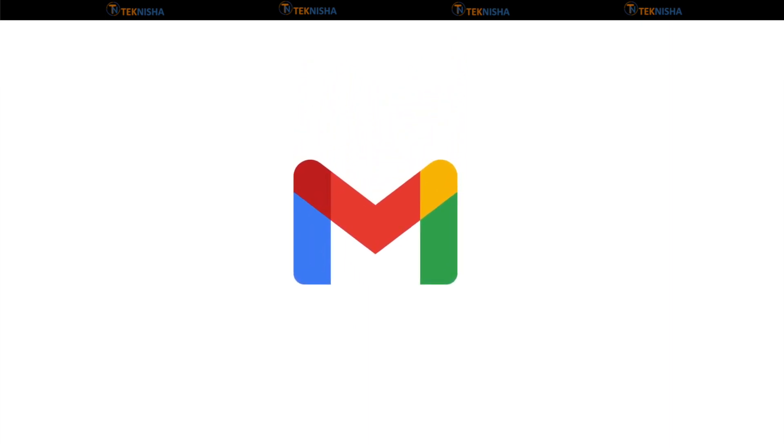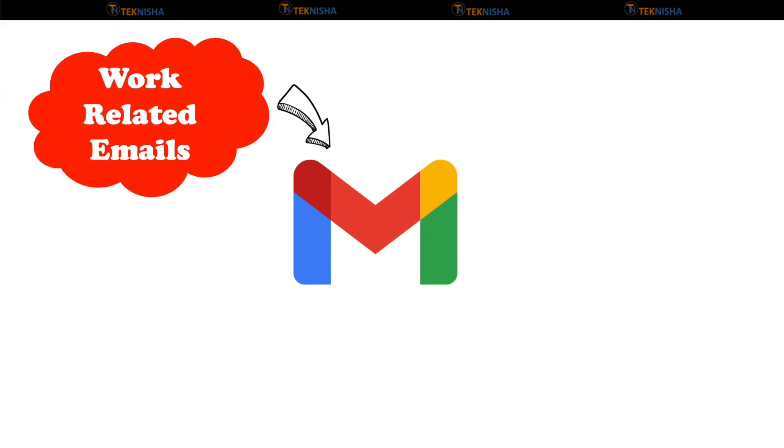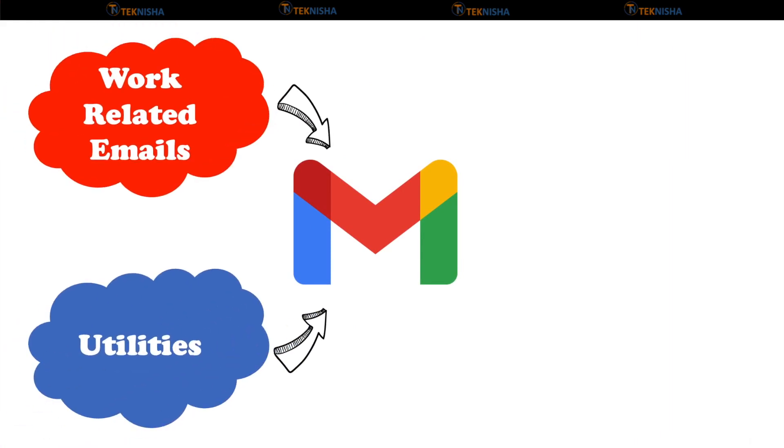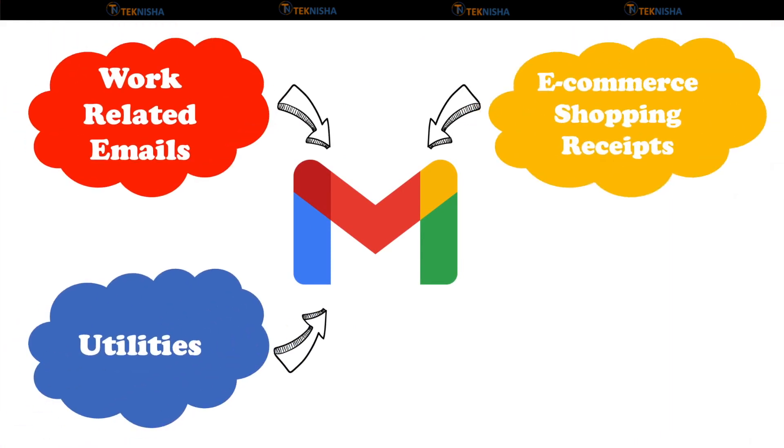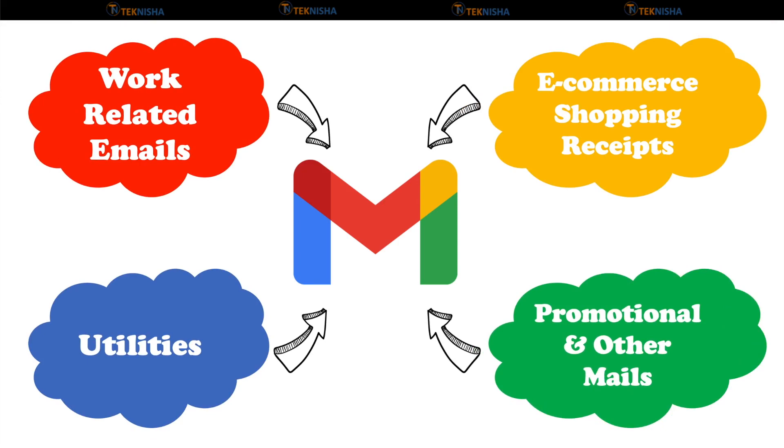Emails have become primary communication tool for both personal and professional space. Let it be our client questions and queries, utilities bill, e-commerce shopping receipts and flyers and any other information. All this comes to our email account and it becomes paramount for us to make sure that we are not inundated in all this information and forget to do the most important tasks.